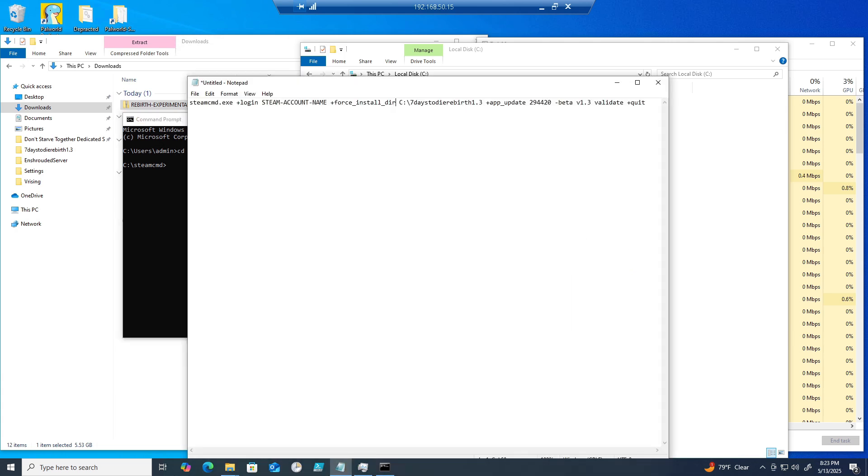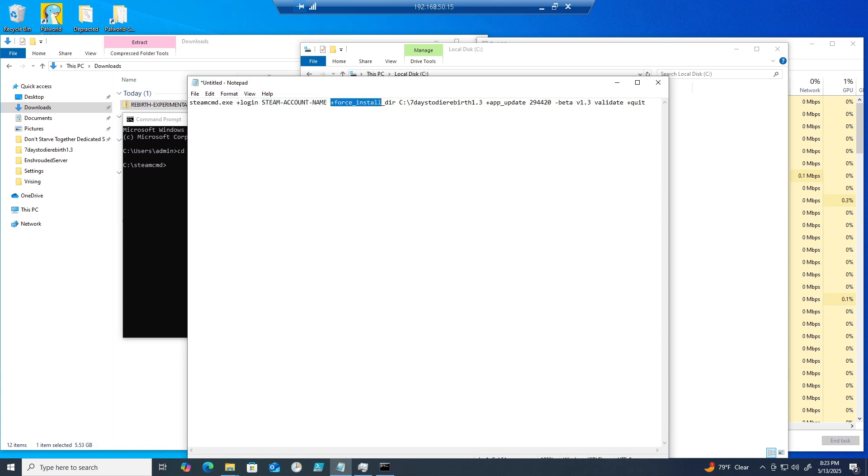Run the following command to download the server files. I'll go ahead and put the command lines down in the description below so you can copy and paste them.